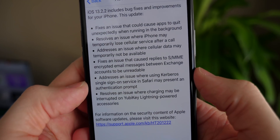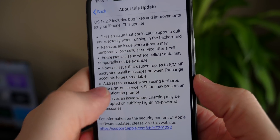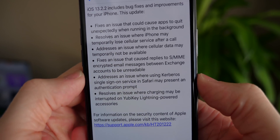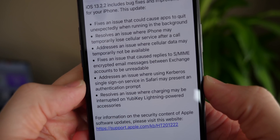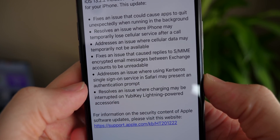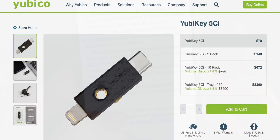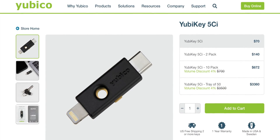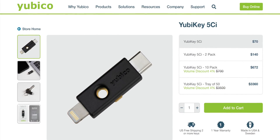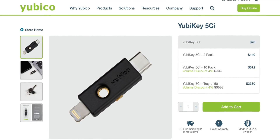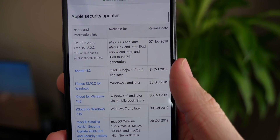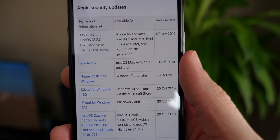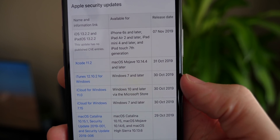The last two fixes seem quite niche — let me know if you ran into these. Using the Kerberos single sign-on service may have presented an authentication prompt unexpectedly. The update also resolves an issue where charging could be interrupted with certain branded YubiKey Lightning-powered accessories.